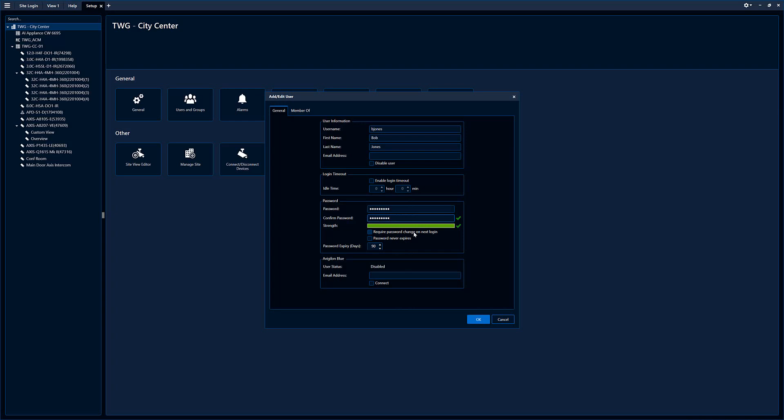Require password change in next login. This is typically what we recommend for administrators to help their users if they forget their password. So what we typically recommend is admin comes in, goes to the user, clicks require password change, changes the password to something rather simple, and then they send this new temporary password to the user. They log into the system and then they're required to change the password. This way, the admins don't know any of the user's passwords.